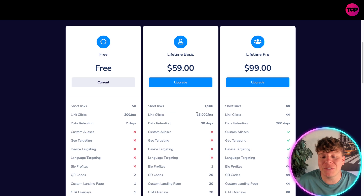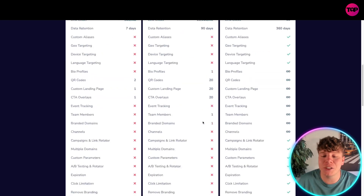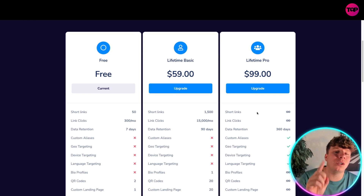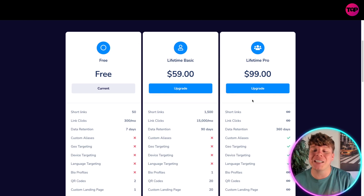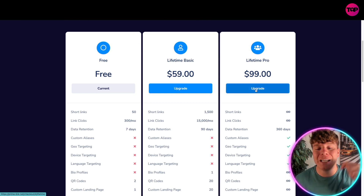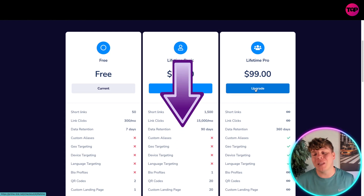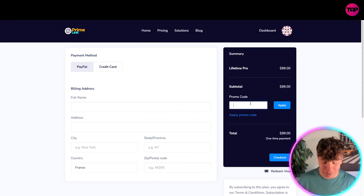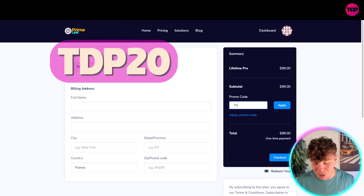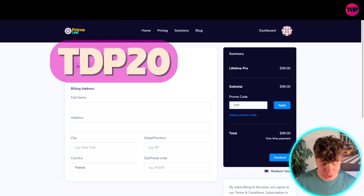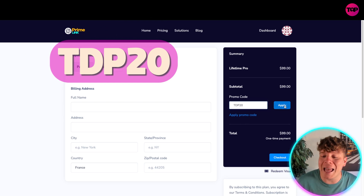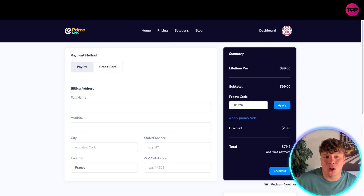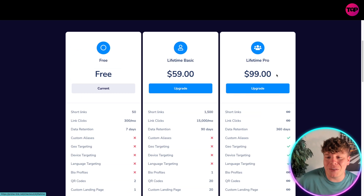If you don't want any restrictions, go straight for the Lifetime Pro at $99 one-time fee. On top of this, there's a discount code available through the link below. Use the code TDP20 — T for Tango, D for Delta, P for Products, 2, 0 — and you get an extra 20% off, which is $19.80 off, making it $79.20 as a one-time fee for the Lifetime Pro, which gets you everything.